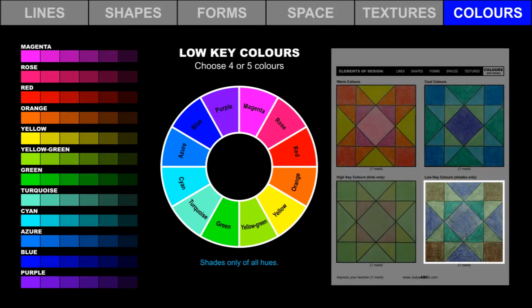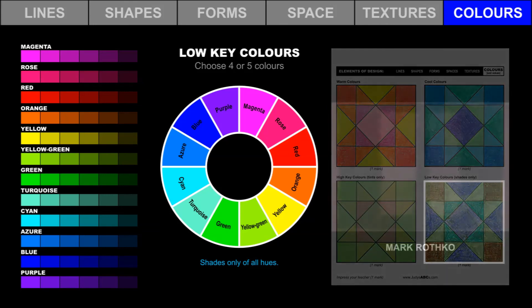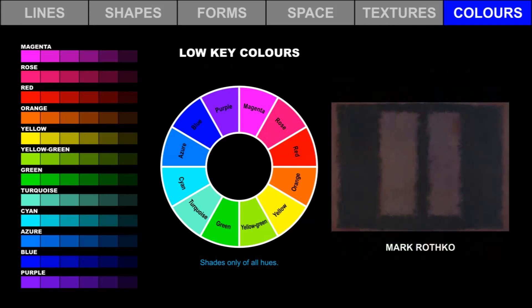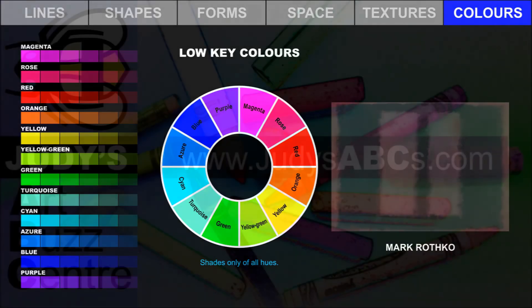A low-key color scheme includes shades only of all hues. Choose four or five colors from this range. Use pencil crayons and markers to create a low-key color scheme. Mark Rothko created this painting with dark colors. It has a mysterious feeling.